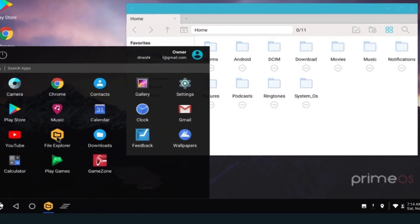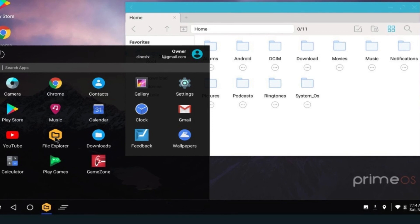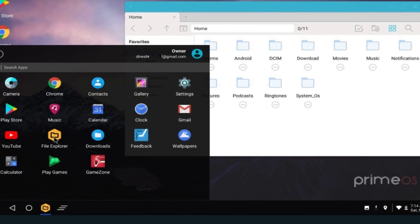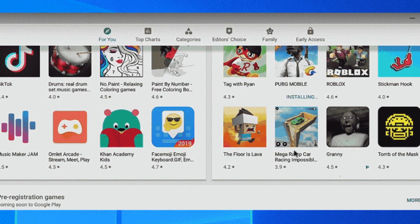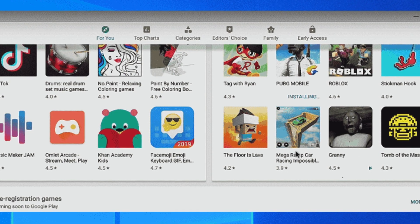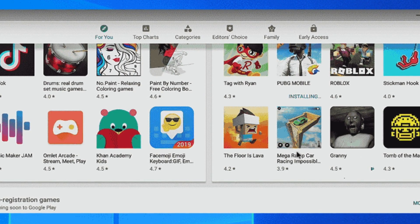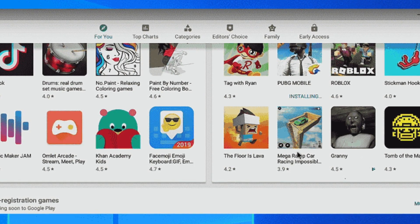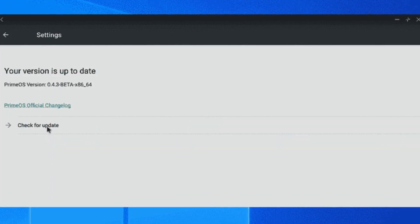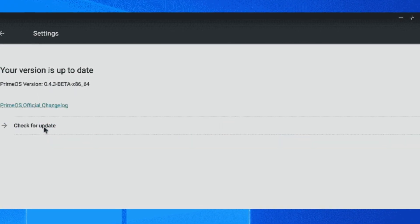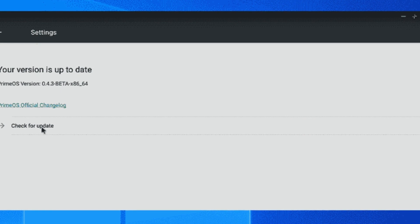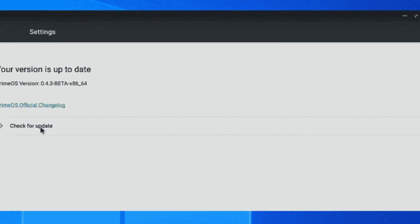It's important to note that since Prime OS replaces your existing operating system, it's not ideal for everyone. Unlike an emulator that runs within your current OS, you can't switch back and forth easily between Prime OS and your original system. Additionally, the performance of Prime OS can vary depending on your computer's specifications. Make sure your computer meets the system requirements before installing Prime OS.